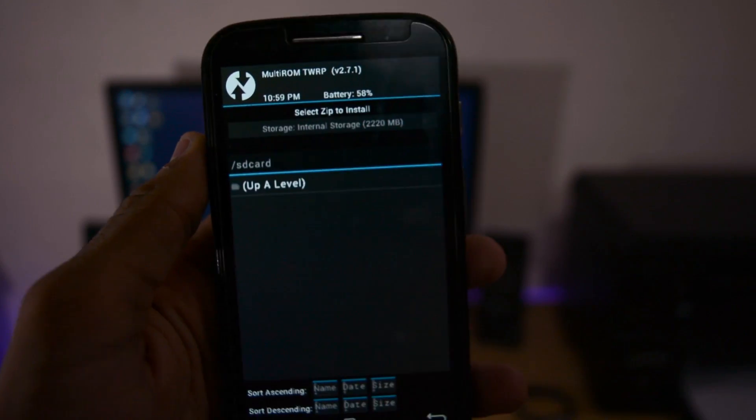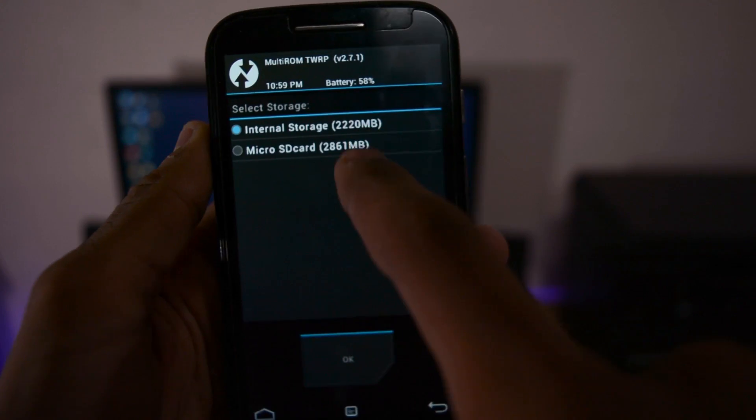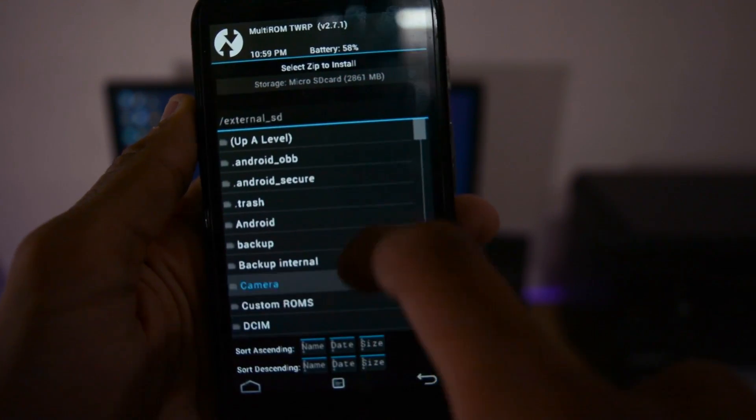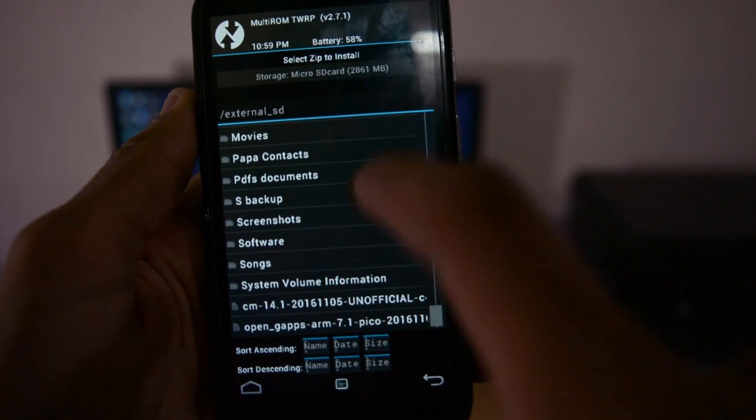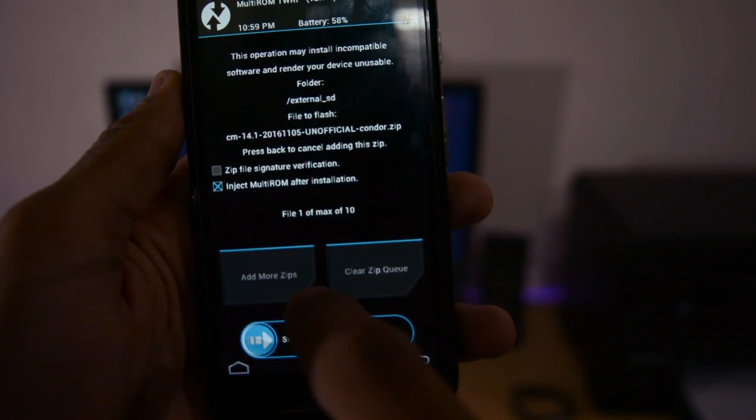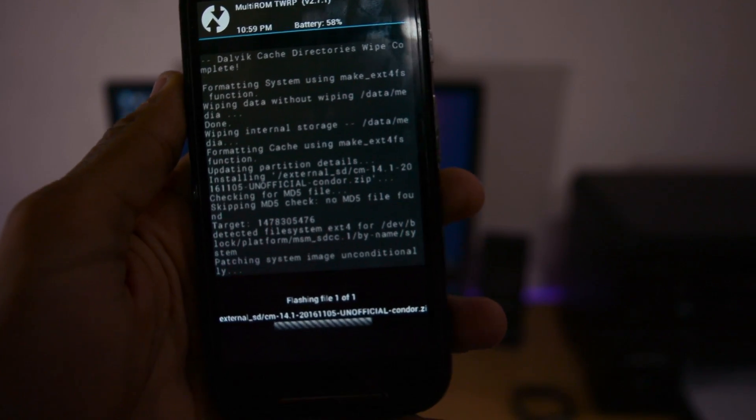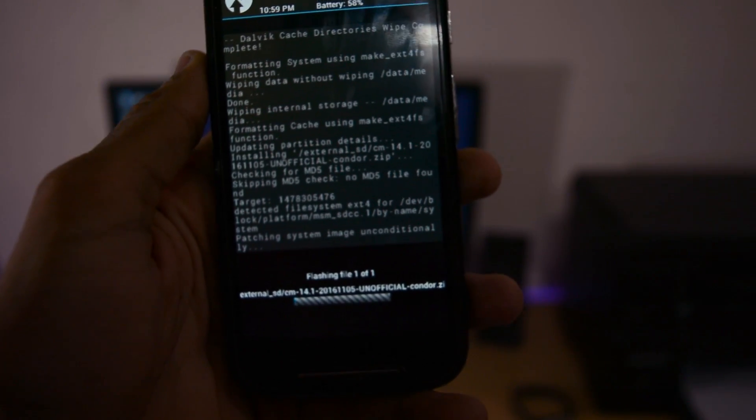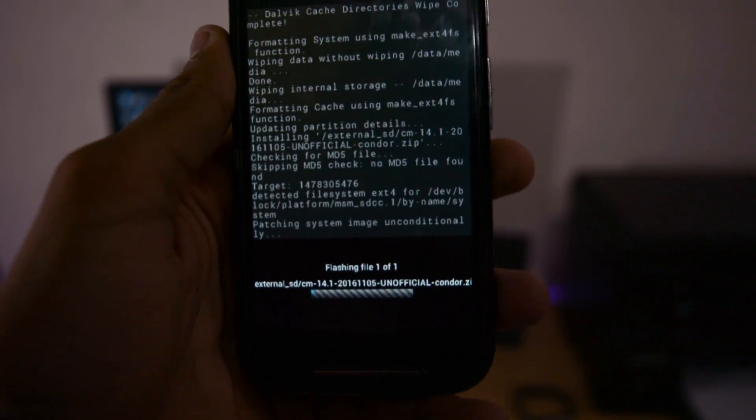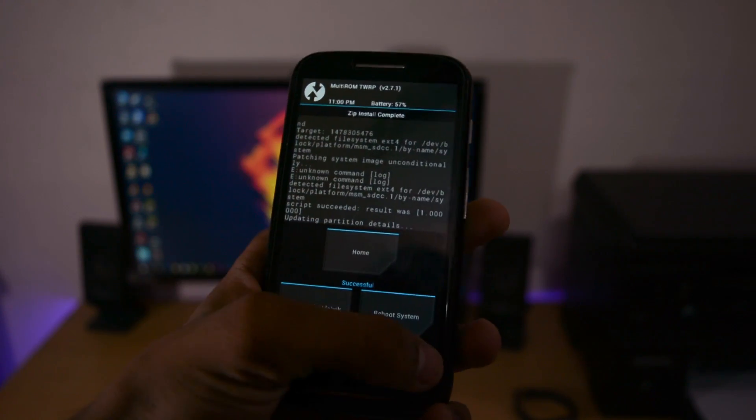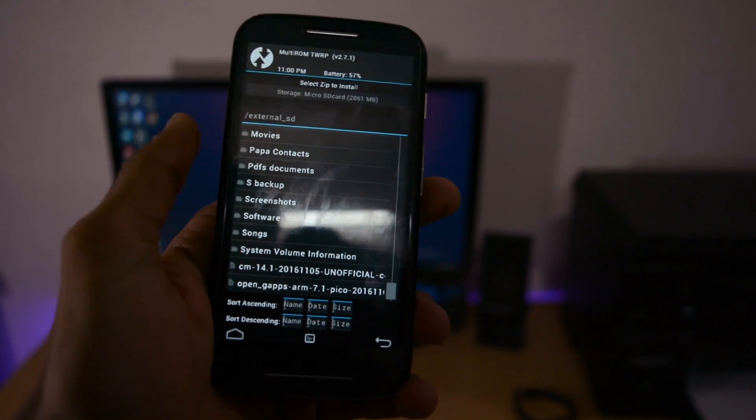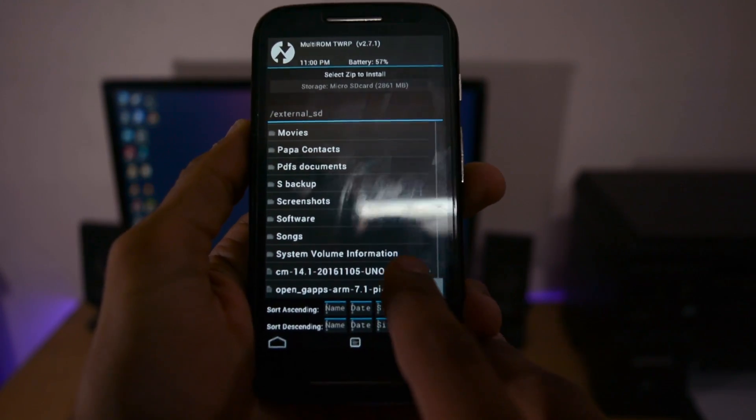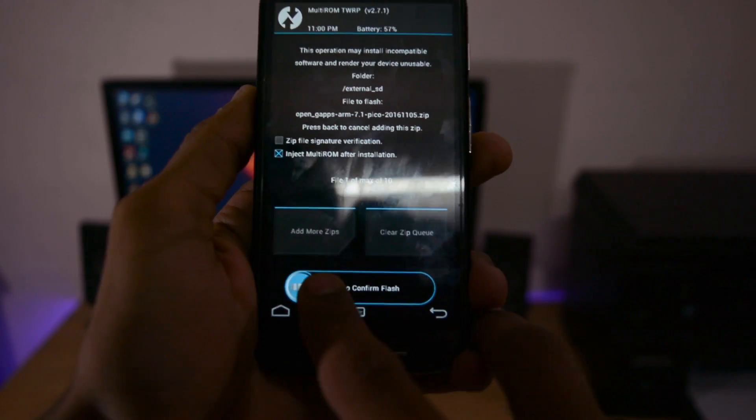Go to install, select micro SD card, click OK, and select CyanogenMod 14.1. This is an unofficial version - I forgot to mention at the beginning, but CyanogenMod 14 and 14.1 are still not officially available.